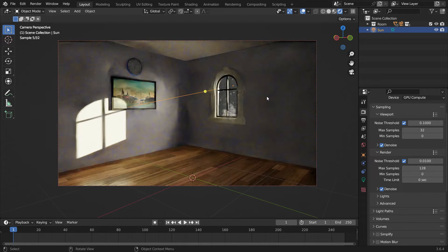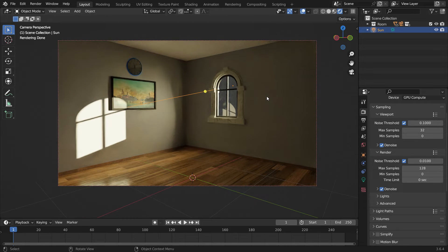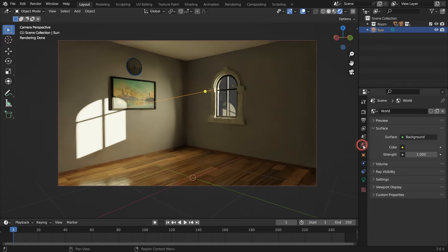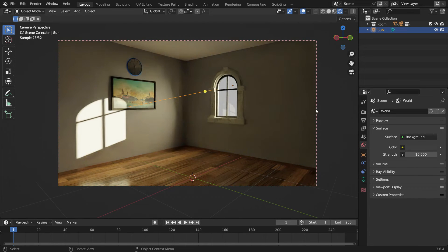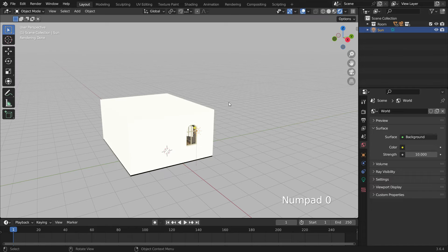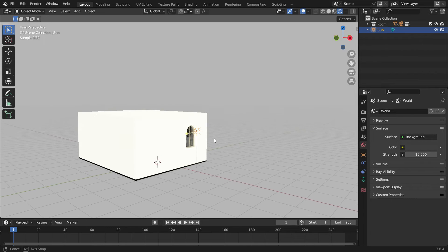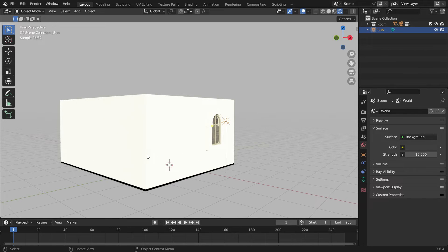We can also increase the ambient lighting. Click the world properties tab and set the world strength value to 10, so we can have more powerful ambient lighting outside of the room. Alright, now let's make the god rays shine through the window.